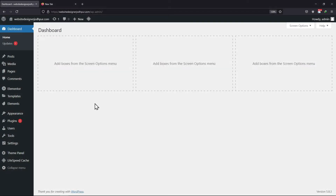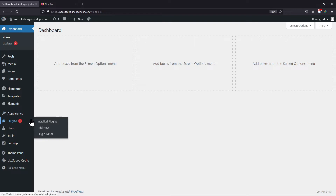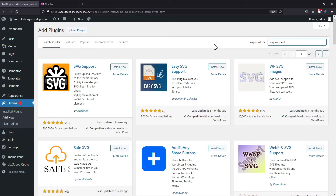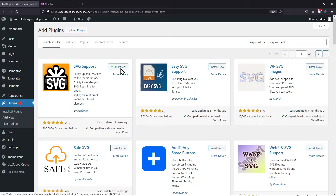To do so, hover onto plugins and click on Add New. Now search for SVG Support here. From the various plugins, this is the plugin we are looking for. So click on Install Now. After that, click on Activate.